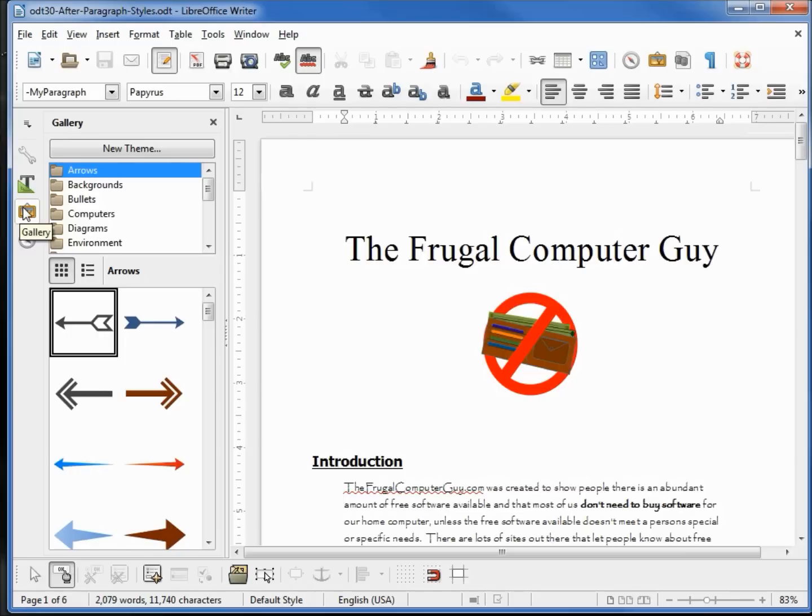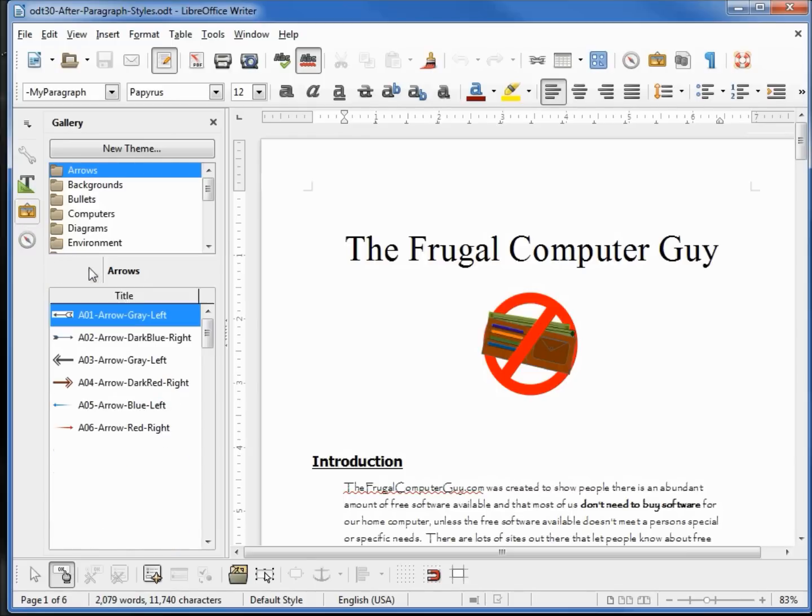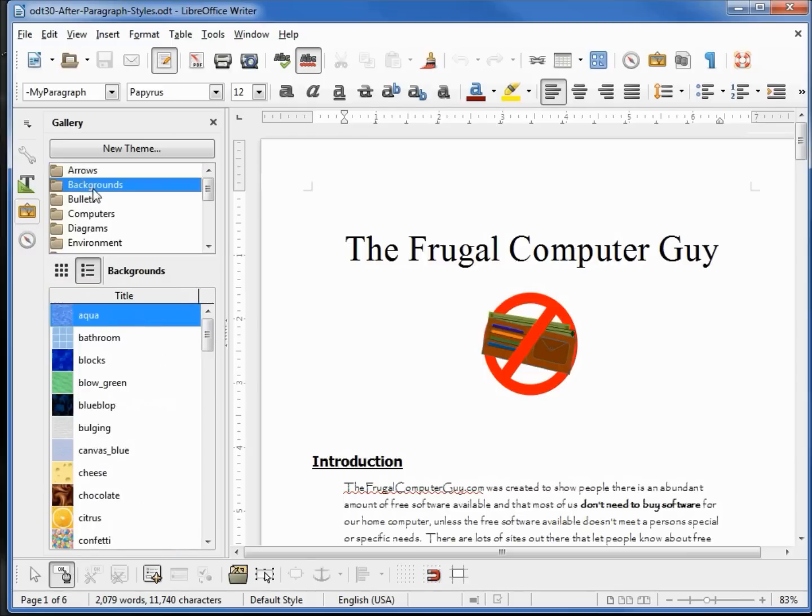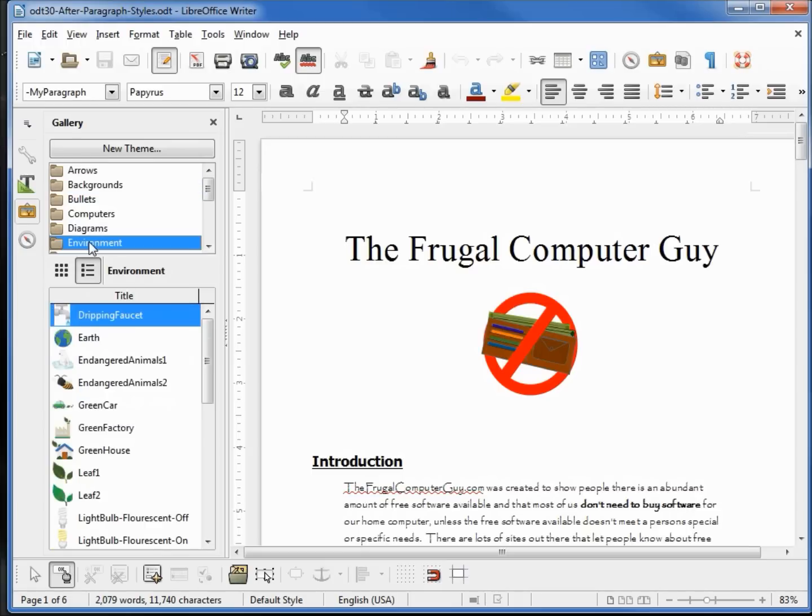Let's take a look at the Gallery. We've got the icon view or detail view. They've added in a lot more clipart to help us out if we're doing a report or presentation.